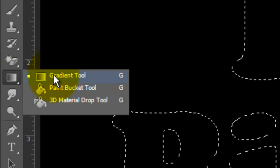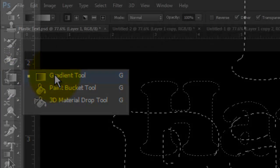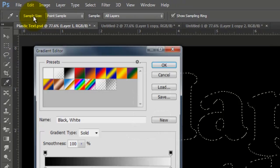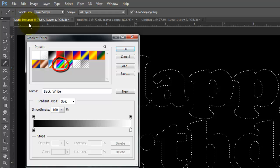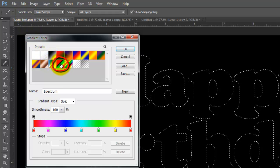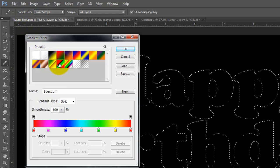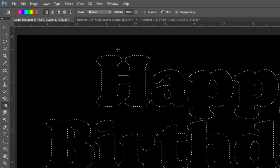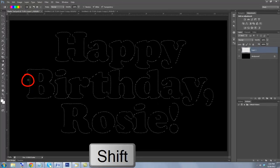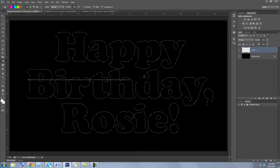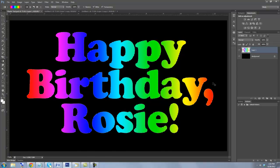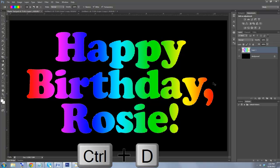Call up your Gradient Tool and click on the Gradient box at the top. I'll choose this preset, Adobe calls Spectrum. Go to the left of the selection, press Shift and drag a line to the right and release. To delete the selection, press Ctrl or Cmd plus D.